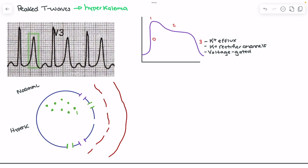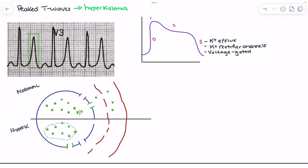It's not that there's no potassium outside the cell — it's just that concentrations are higher inside versus outside. In hyperkalemia, we have our traditional amount of potassium inside the cell, but a far greater serum concentration outside the cell, to the point where the amount of potassium outside can actually exceed that inside.